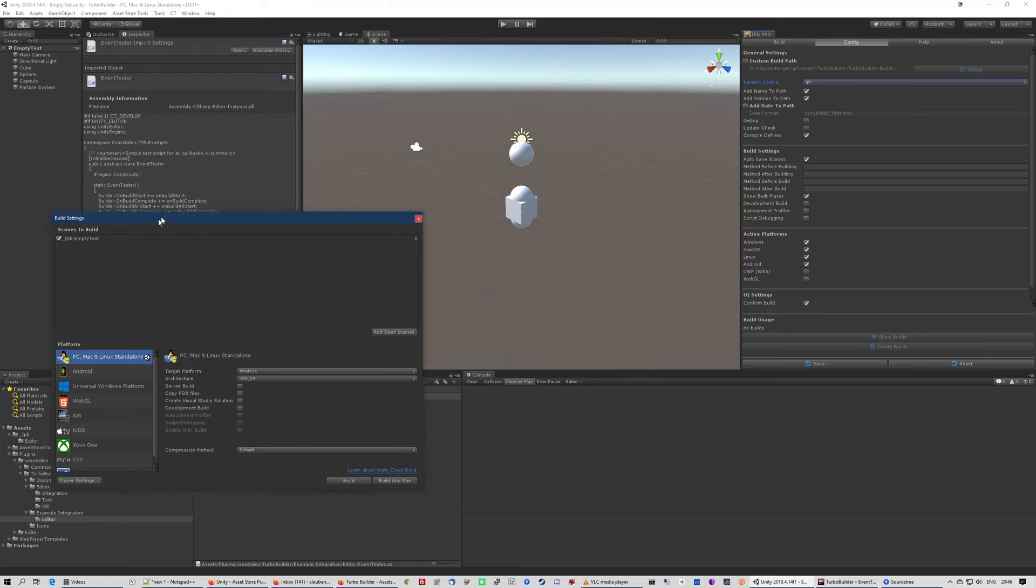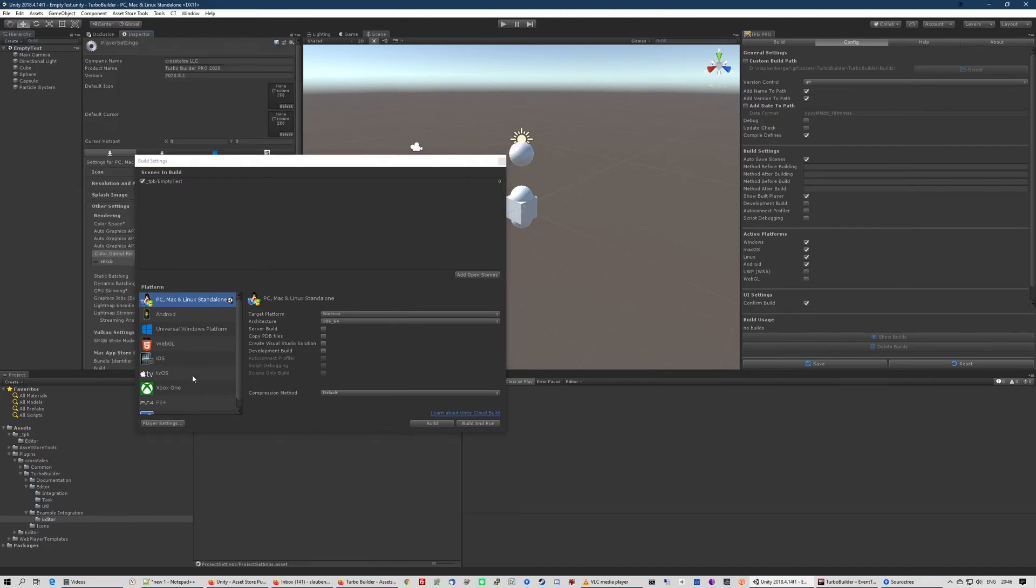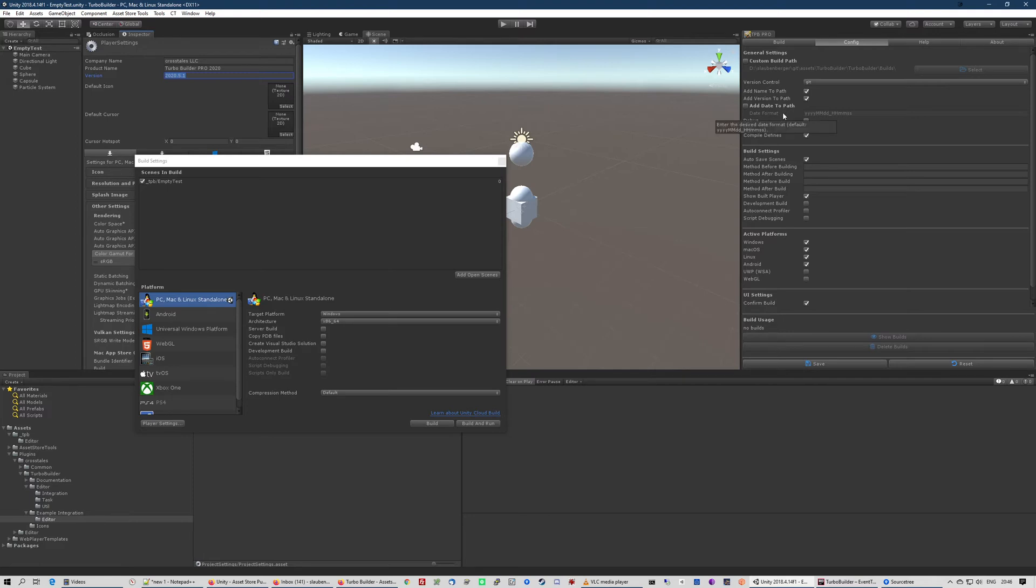The version is normally the thing that you find here in the player settings. So the name is the name of your app or game, and the version is also the version from the player settings. So you can distinguish between multiple builds. You can also add the date and time to the path and set your own settings or pattern how you want it.